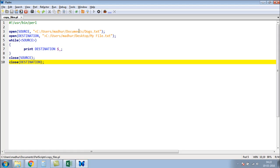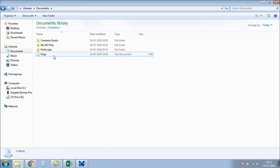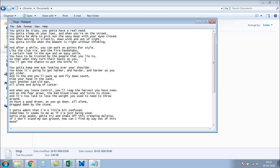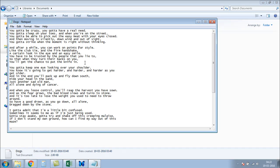So let me go to the Documents folder, and there we go. We have the text file dogs here, and this is all the text that's there in it. So we want to create a copy of this file at the desktop.